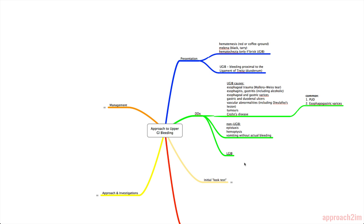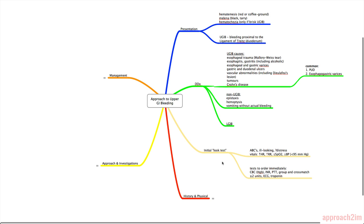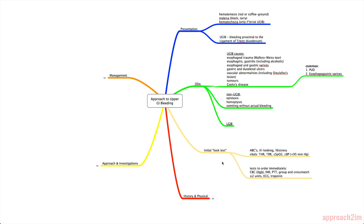And because upper GI bleeding can be a medical emergency, you need to do an initial look test before you start your formal internal medicine consult, which can take a couple hours. Often the look test is already done by the resident before you see the patient, but it's good to do it yourself so you have practice. So the look test, first of all, you need to do your ABCs, so assess their airways, breathing and circulation. Note if they're ill-looking and if they're in any distress. You need their vitals, so you're looking for an increase in heart rate, increase in respiration, decrease in saturation, and any low blood pressure.